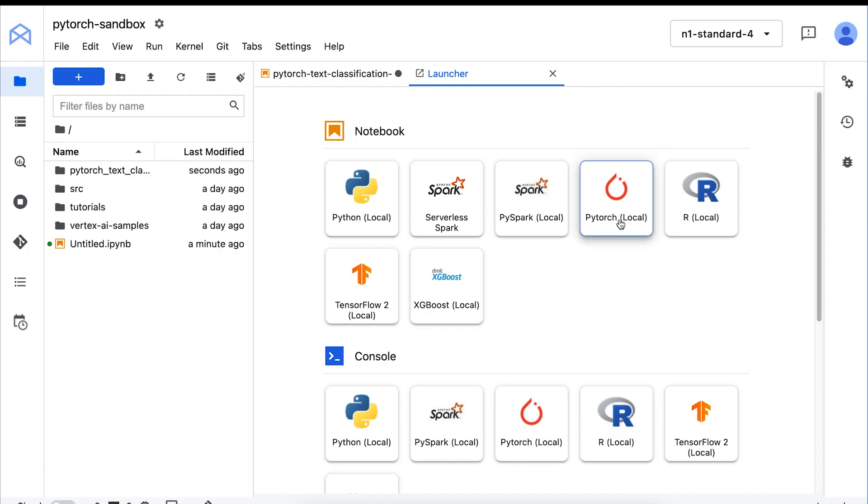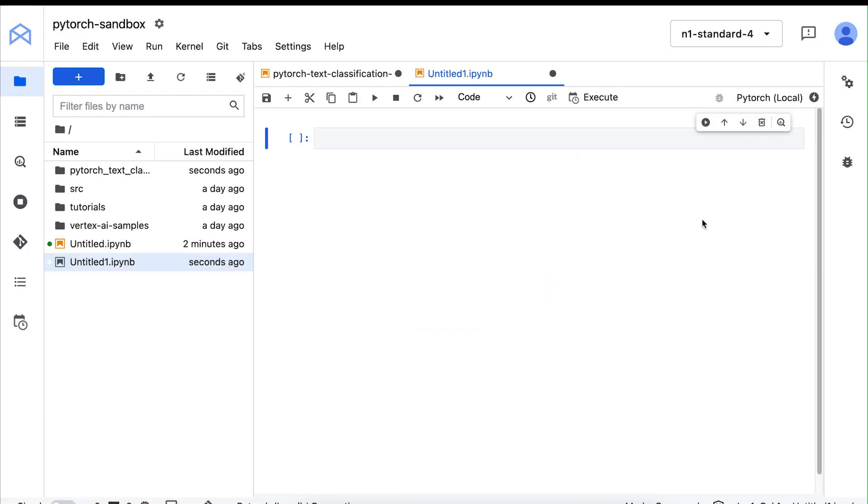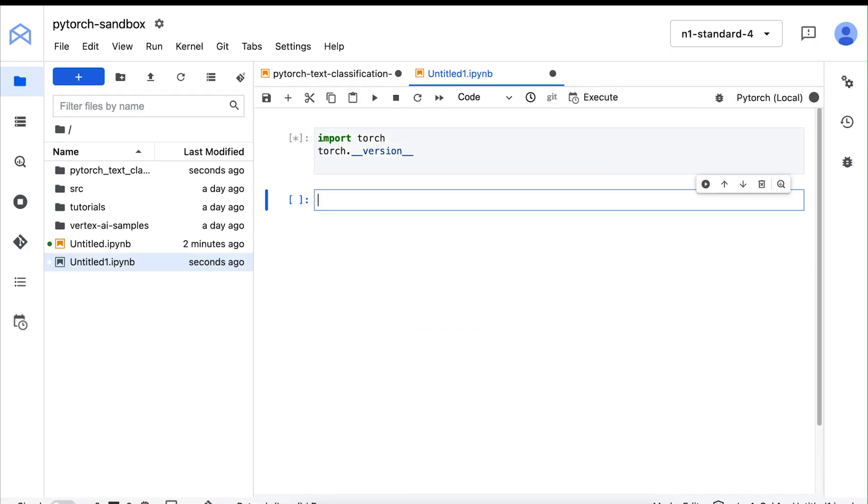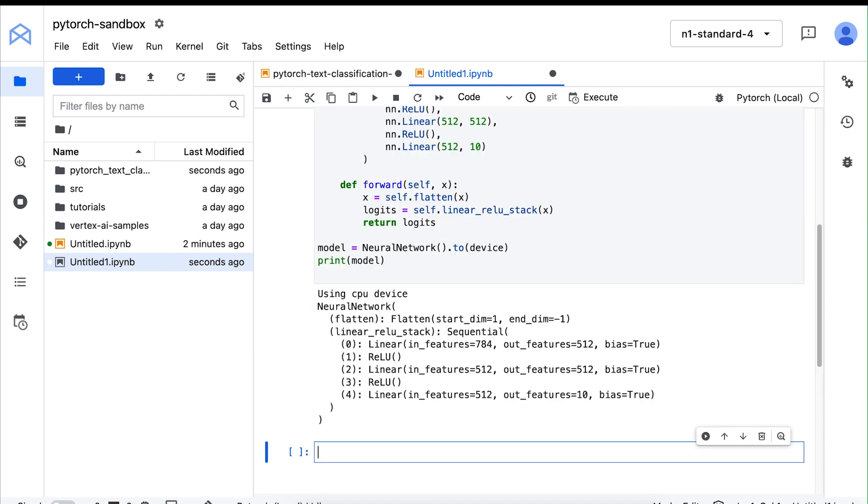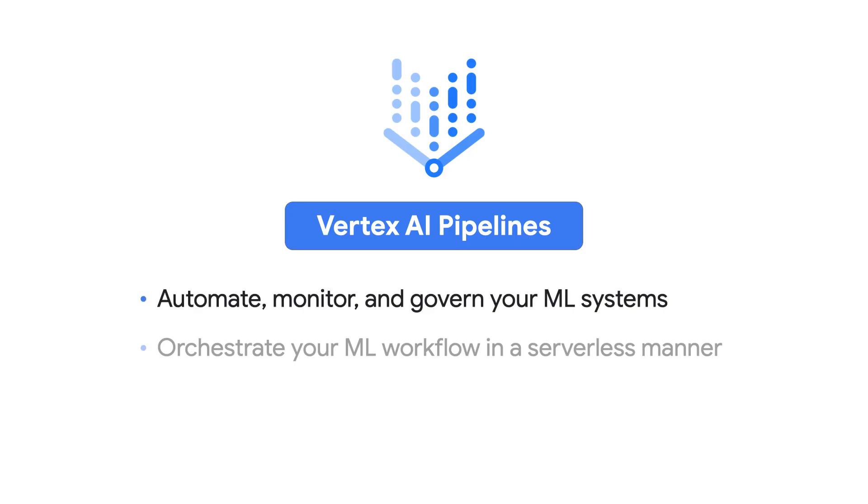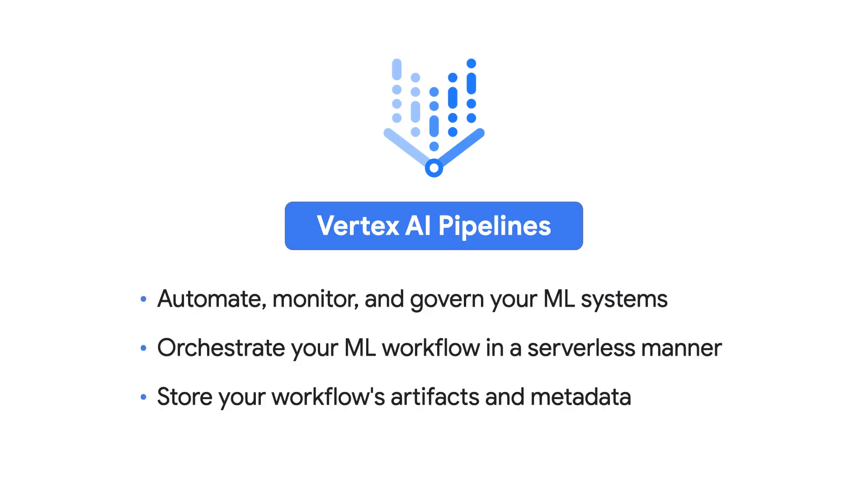We can create a new PyTorch notebook and use this environment for experimentation. But when it's time to operationalize, you're probably going to need something more than a notebook. You can use Vertex AI pipelines in combination with other Vertex AI services to orchestrate and automate your workflows and store any associated metadata.